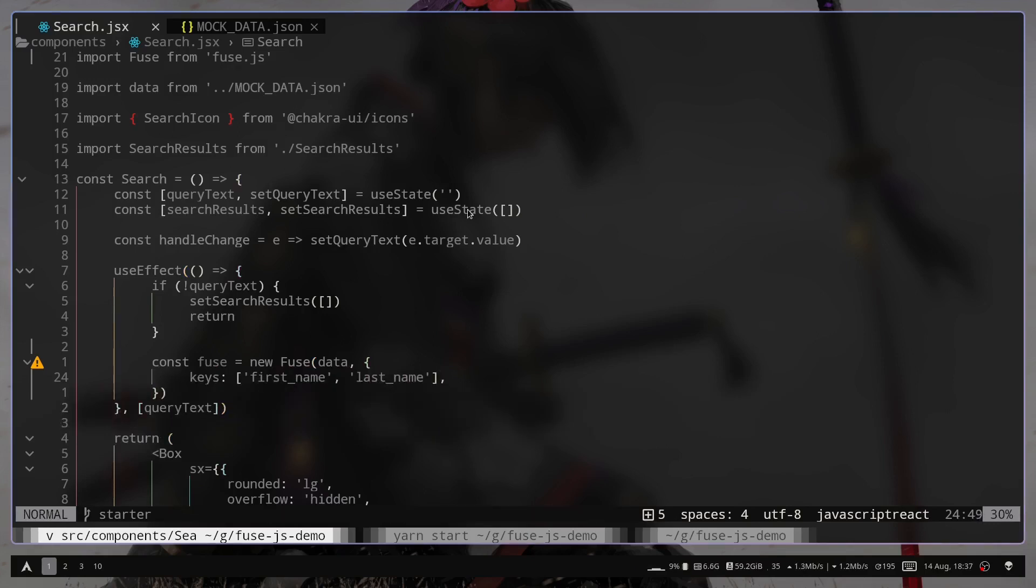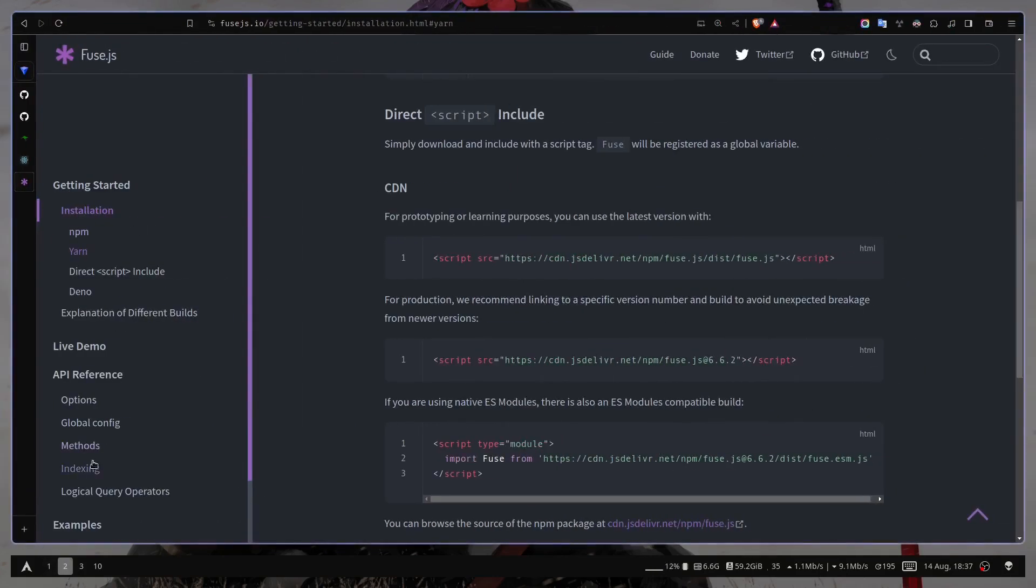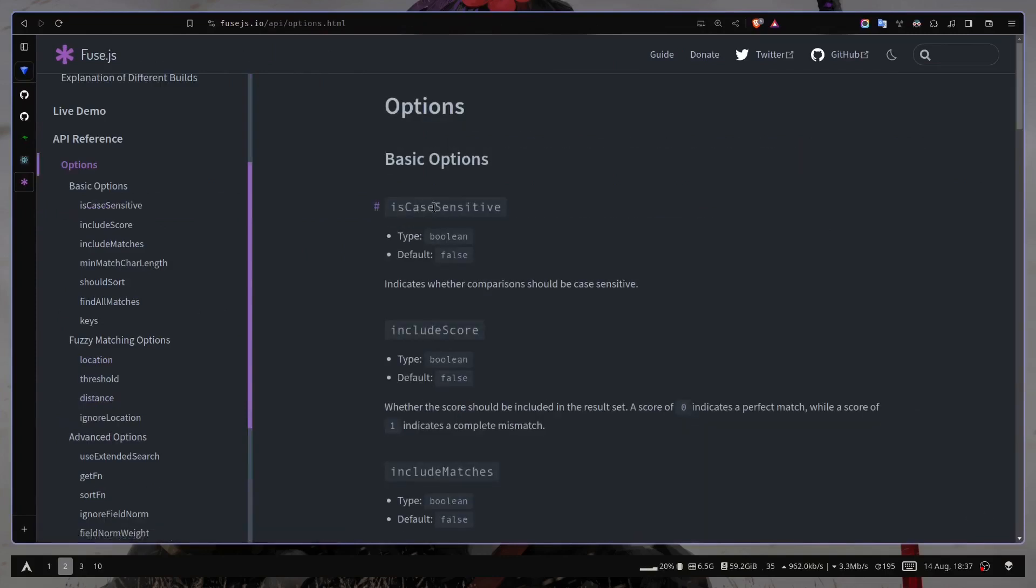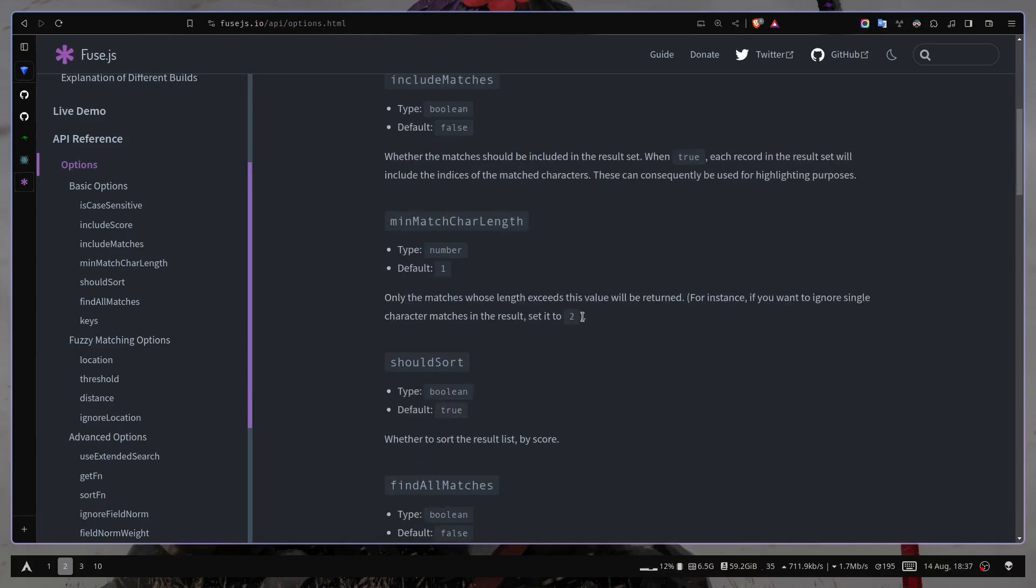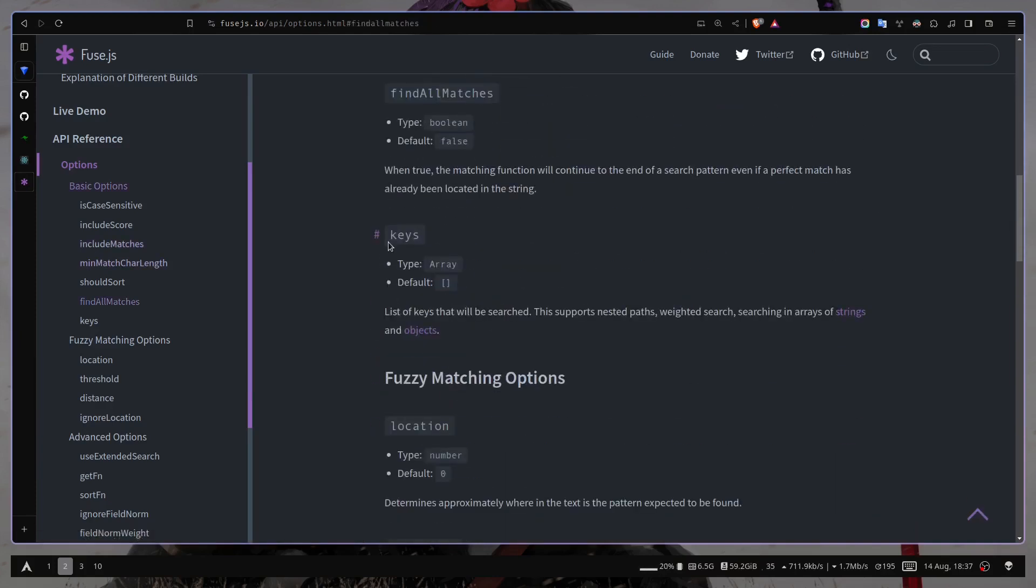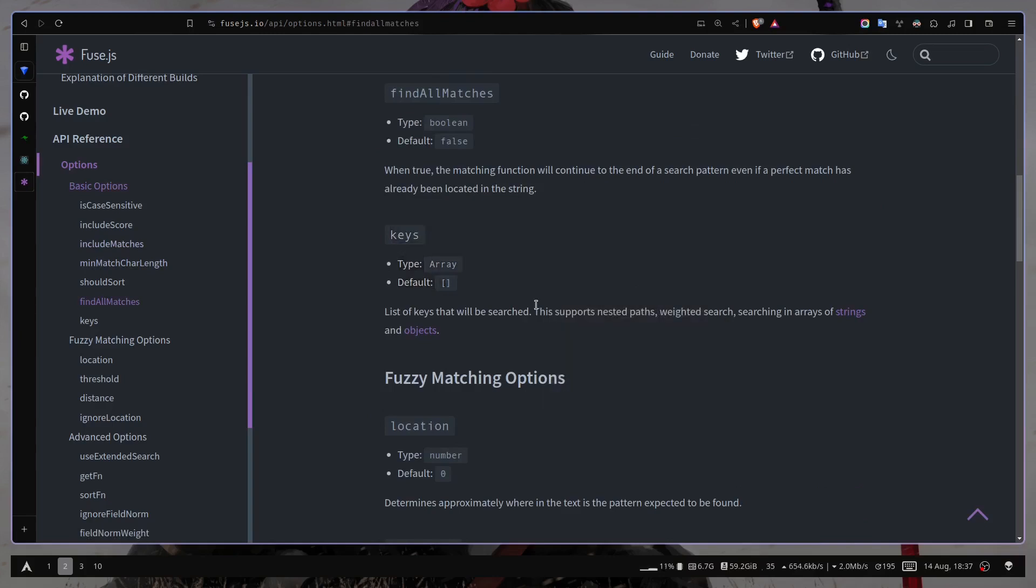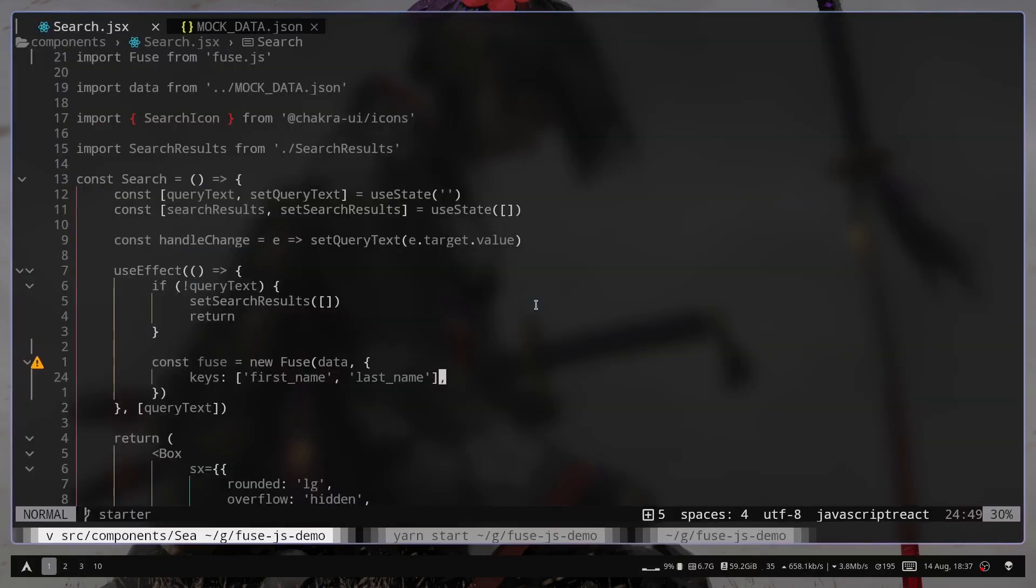And to see the available options that you can pass, just go to this API reference section, then options. And here are the basic options that you can pass. So we have already passed the keys, which is an array of string. Or it can also be an array of object.